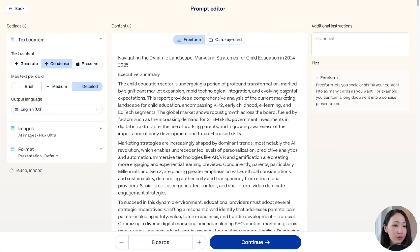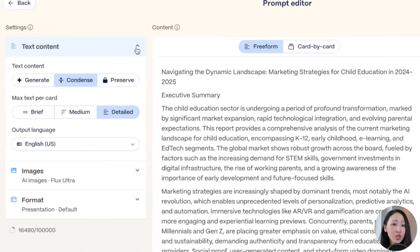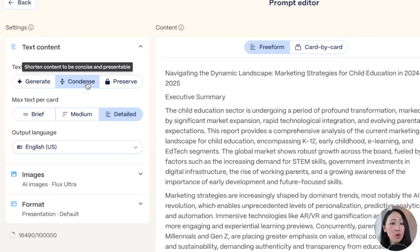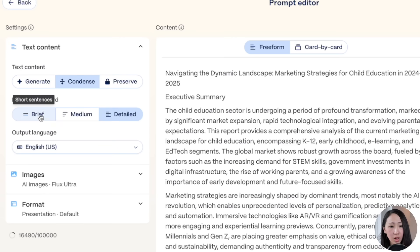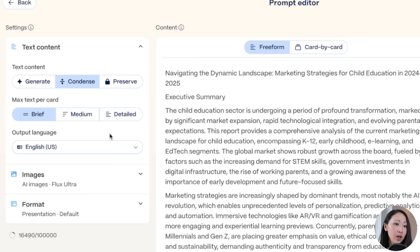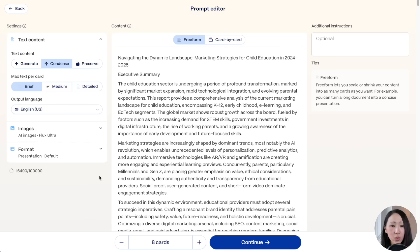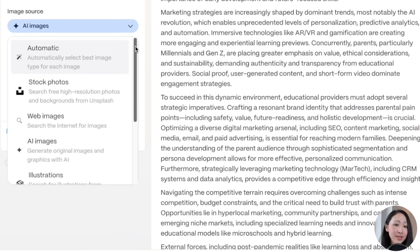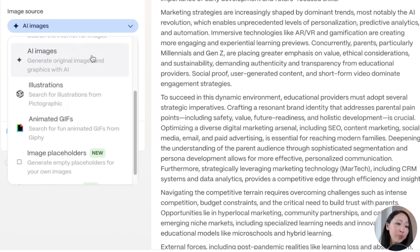Here you can see the prompt editor, which controls how Gamma generates your final presentation. Under settings, for text content, let's pick 'Condense' to make it precise yet preserve most of the original content, or you can pick 'Preserve' if you want Gamma to retain more. You can choose how much text per slide — I always love 'Brief' — and you can also pick an output language to translate for a different target audience.